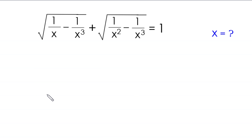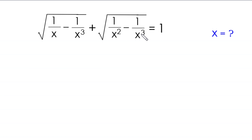Hello everyone, you are welcome to how to solve this very nice radical equation: square root of (1/x minus 1/x³) plus square root of (1/x² minus 1/x³) is equal to 1. Our job is to find all possible values of x.